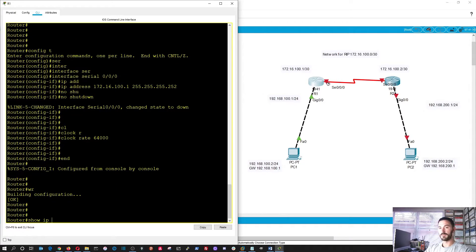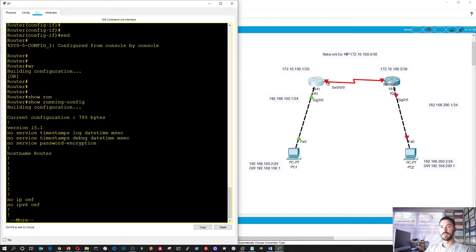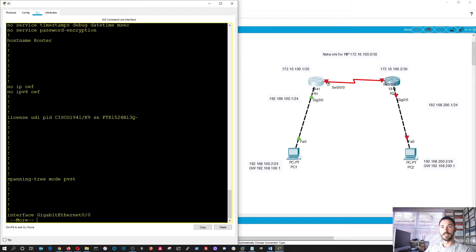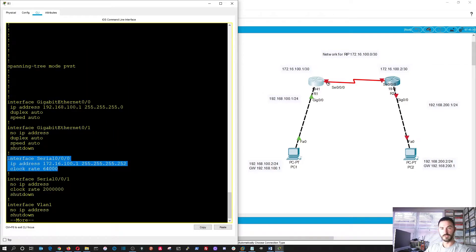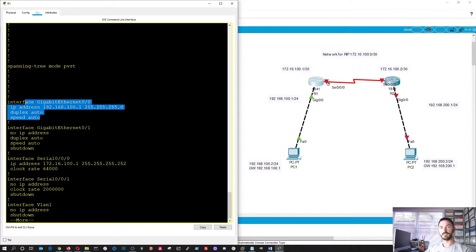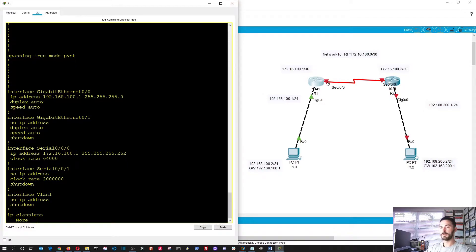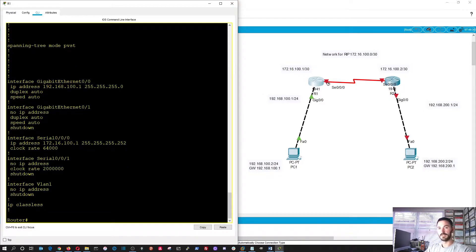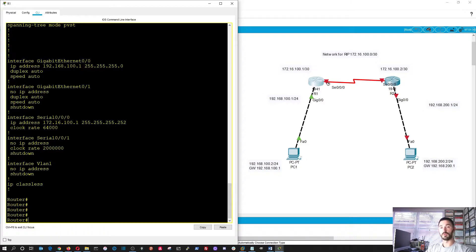Show IP, or you can do show running config, and let's go to the interface, serial. Now as we can see it here, it's configured. And gigabit 0.0.0 is configured as well. Okay, perfect.